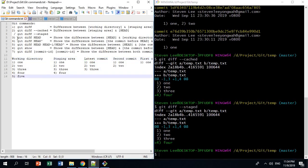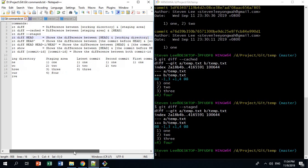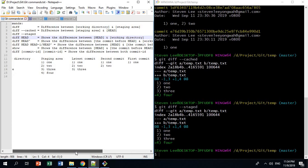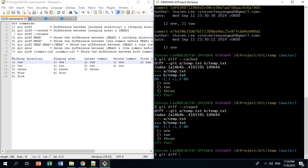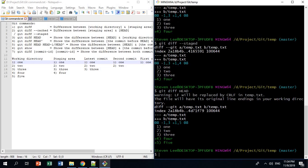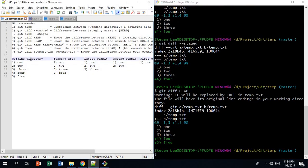The third command is git diff HEAD. This shows the difference between HEAD — your latest commit — and the working directory. If you do git diff HEAD, you can see there's an extra 4 and 5 compared to the latest commit, which matches what we set up.